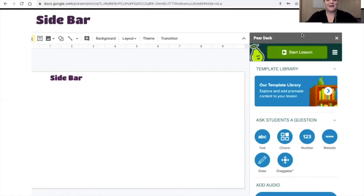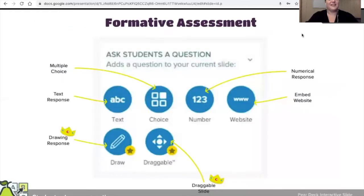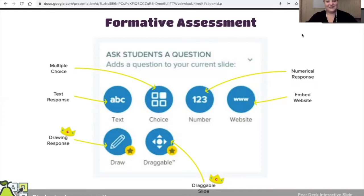This is where all the interactive magic happens. There are six different types of formative assessments that you can give throughout your lesson. You have text, choice, number, and website — those all come with the free version. However, if you're lucky enough to have a principal willing to pay for it, or you're working under the free version right now because of the pandemic, you'll have two other options: draw and draggable.